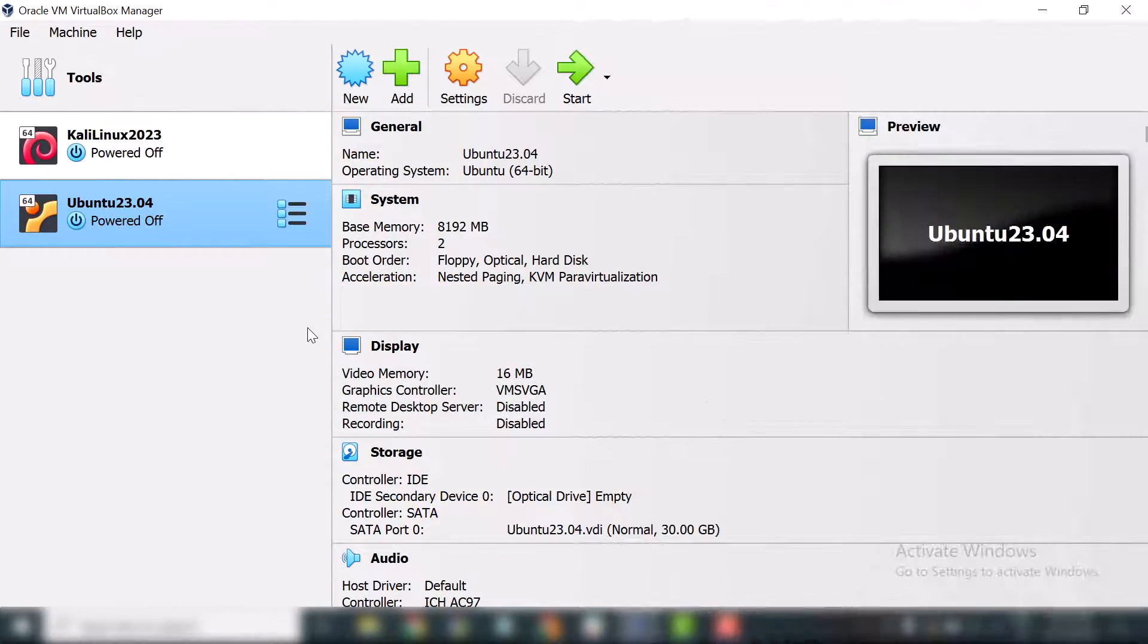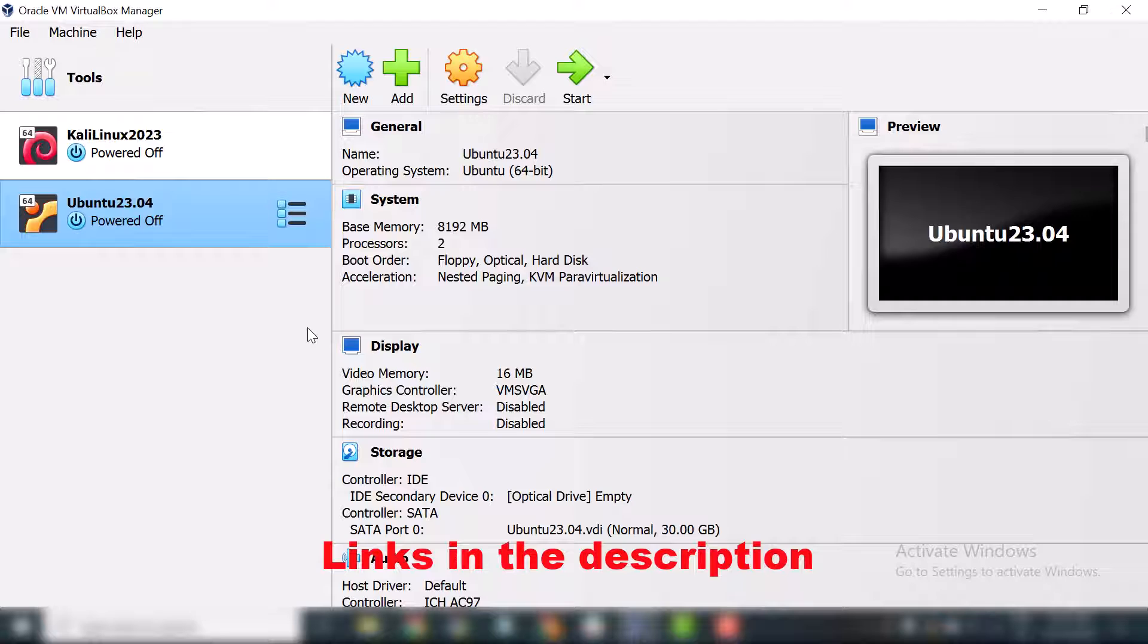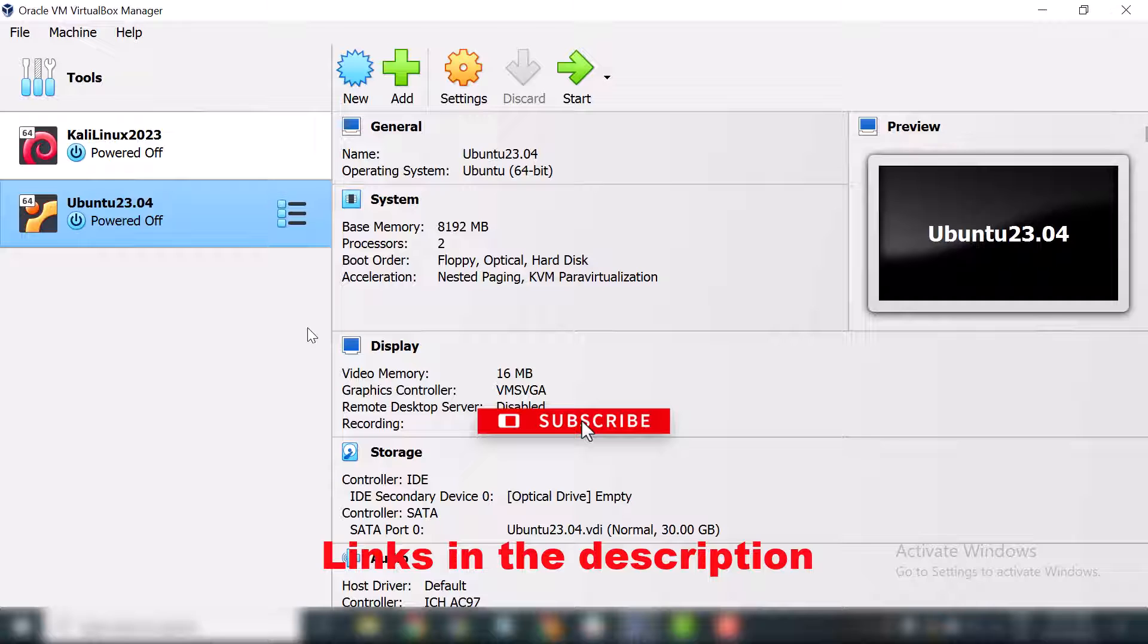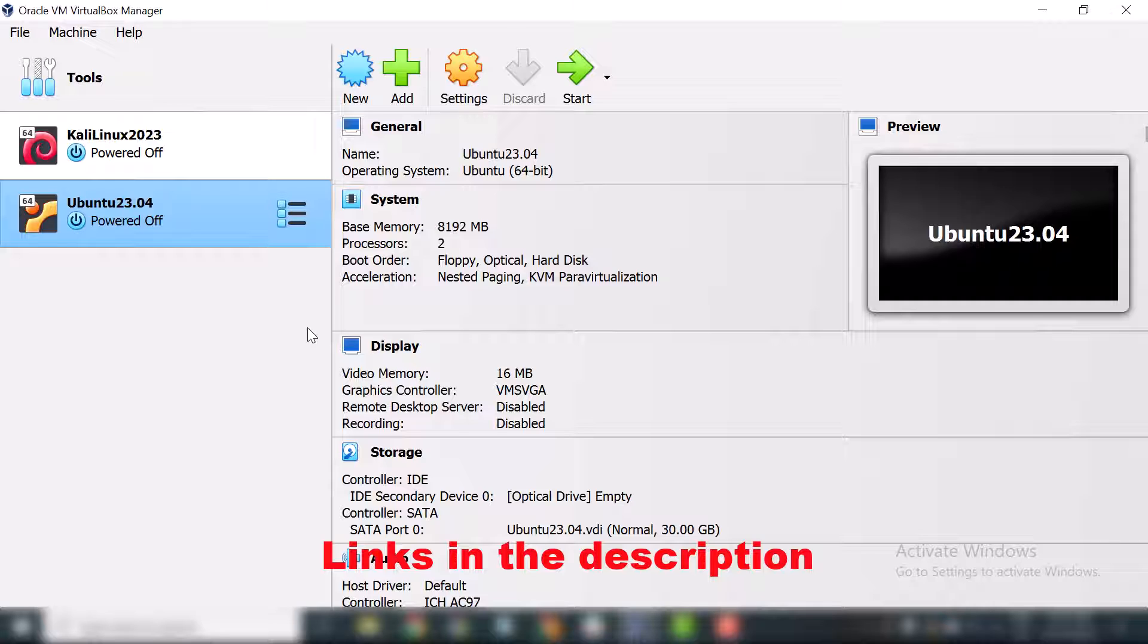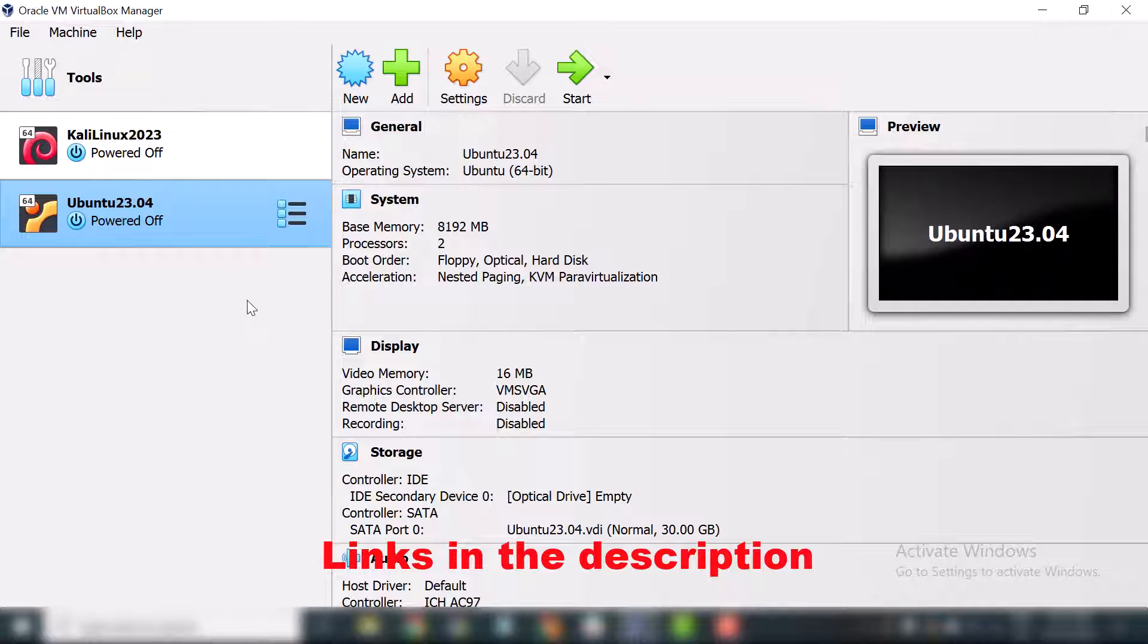Hello everyone and welcome back to my channel. In this video we are going to install Python 3 on Ubuntu latest version of 23.04. If you have no idea about VirtualBox, I will provide all the links in the description so you can easily download and install VirtualBox and you will be able to create a virtual machine on VirtualBox. I will put all the links in the description.